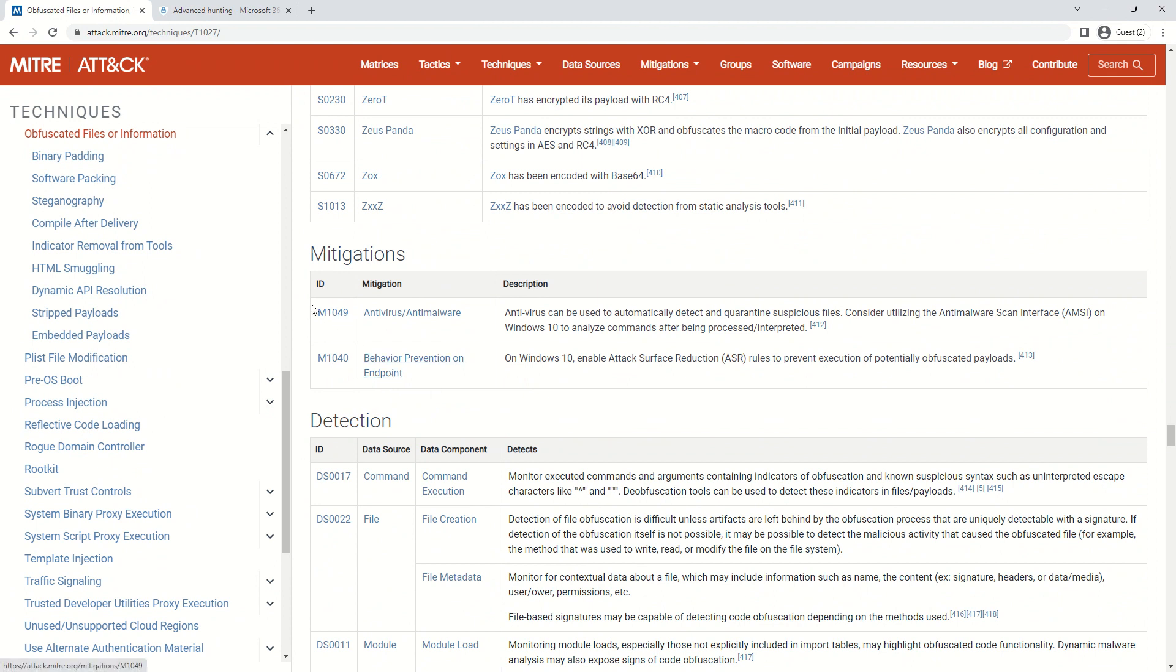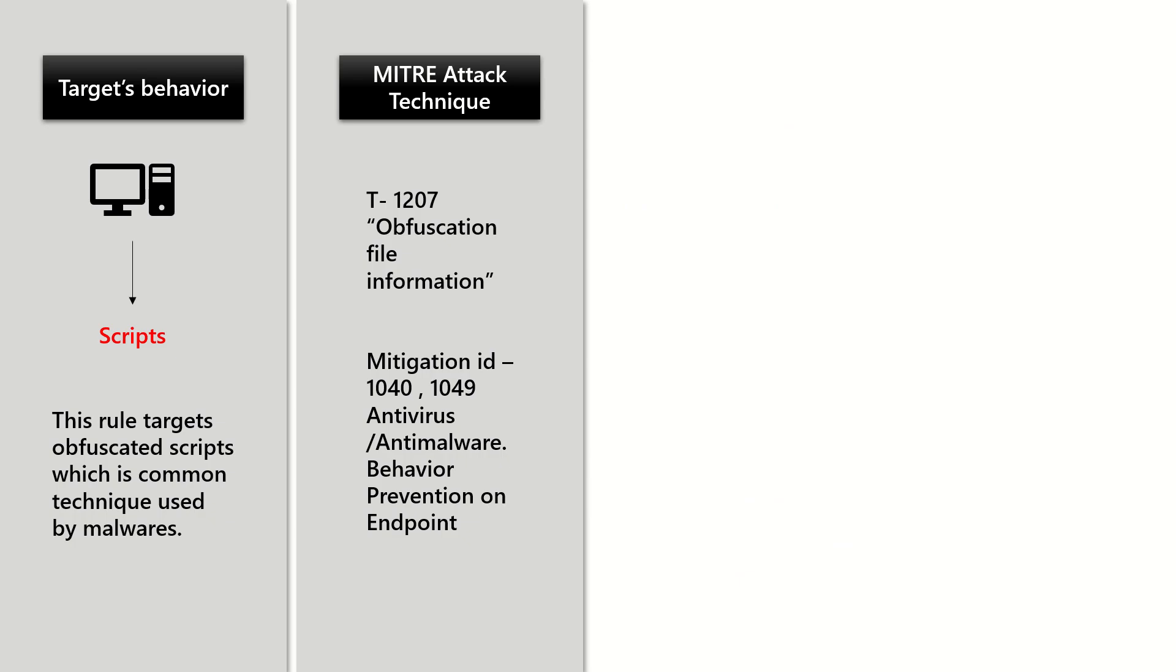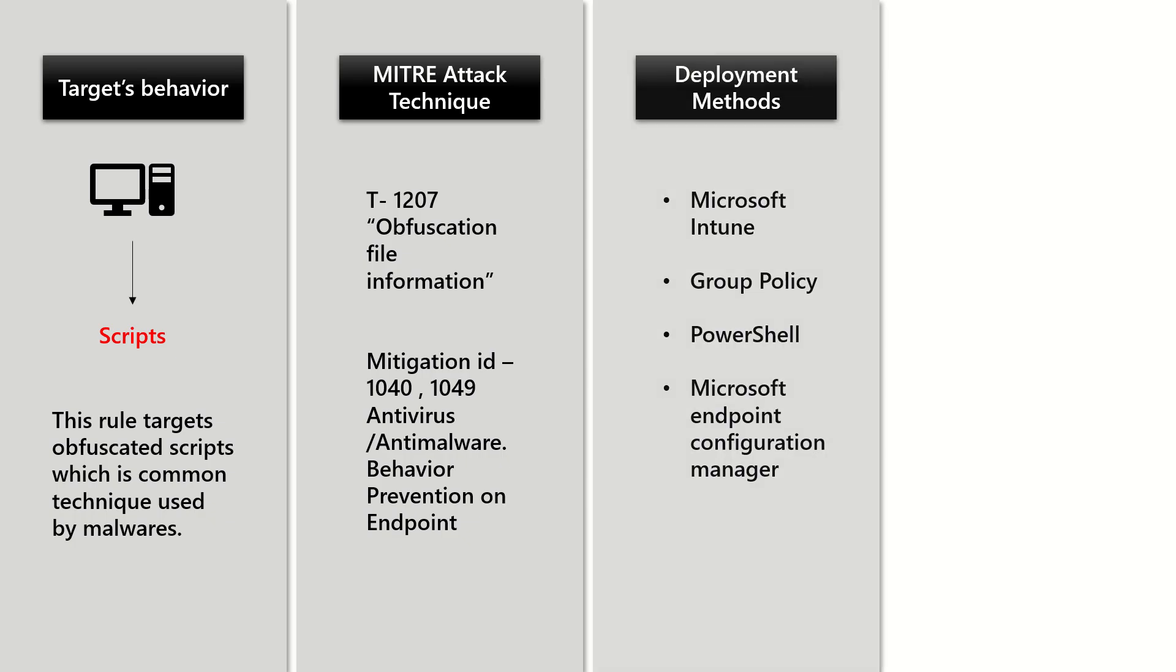This is very common, but this one is specifically mentioned for this particular rule. Deployment methods can be Microsoft Intune, Group Policy, PowerShell, or Microsoft Endpoint Configuration Manager.